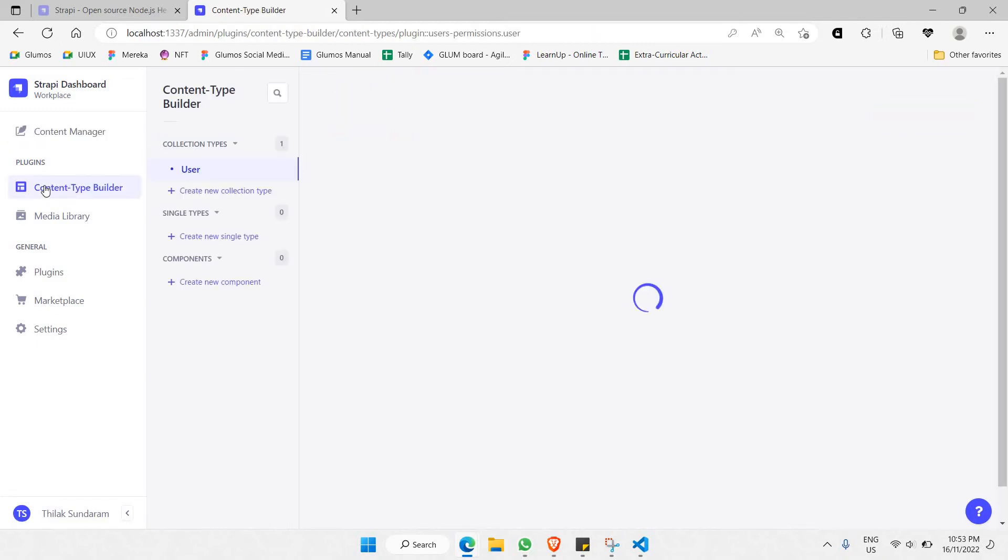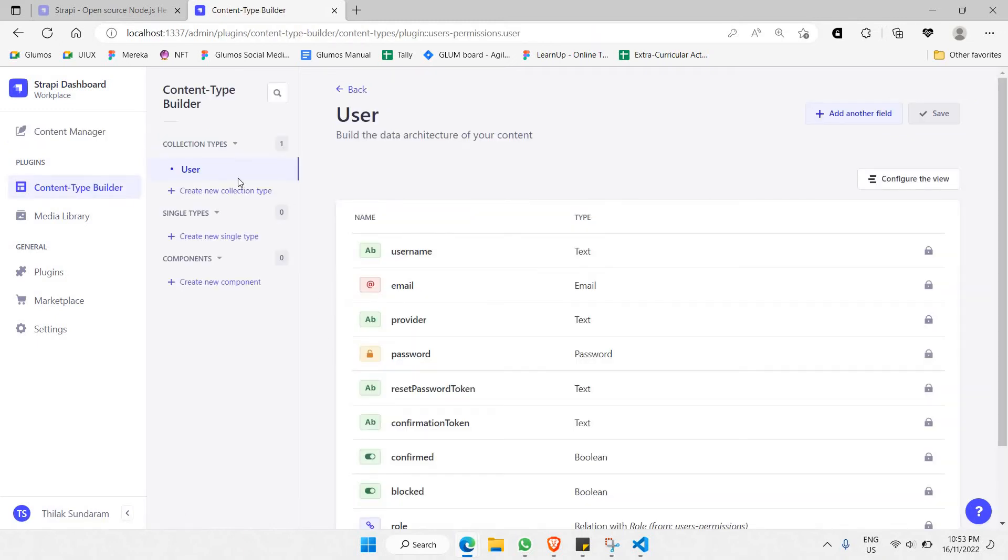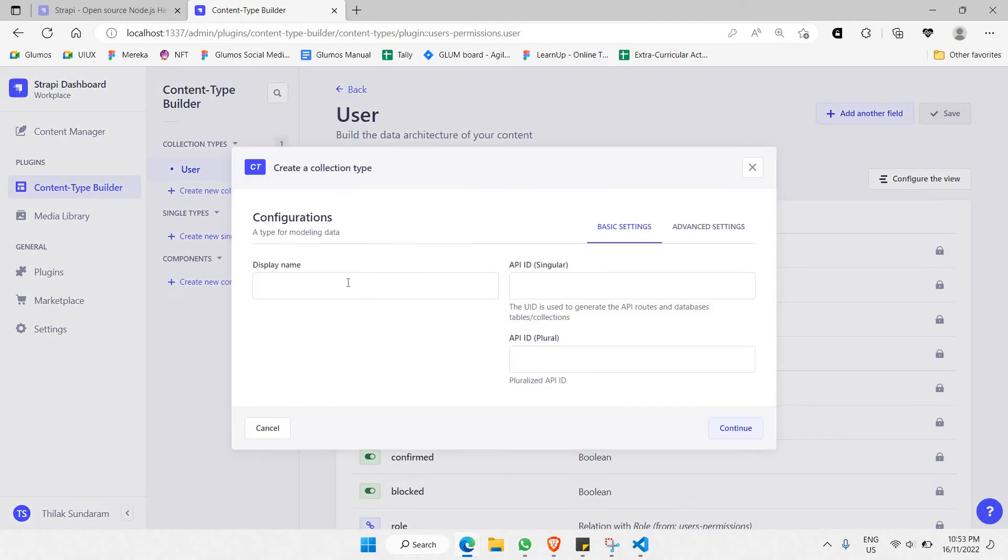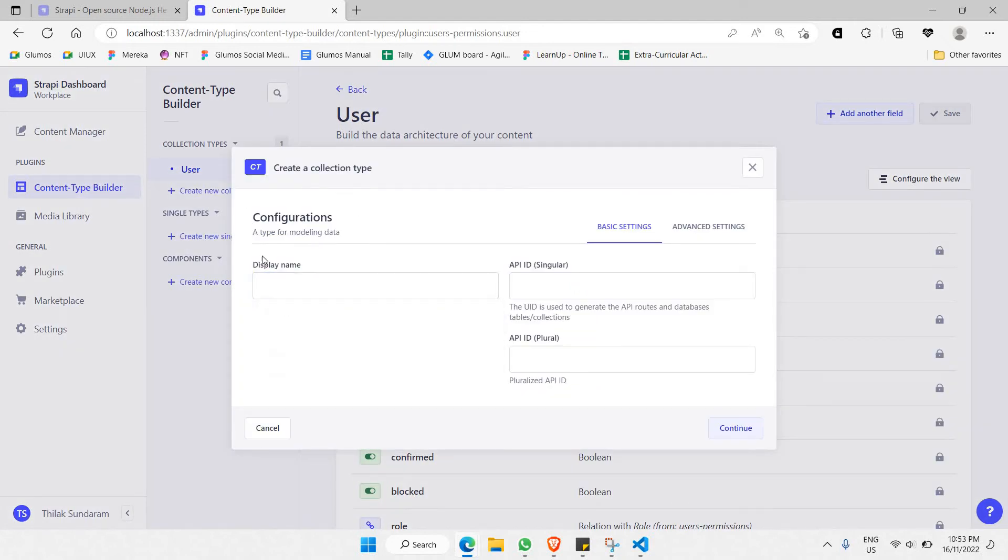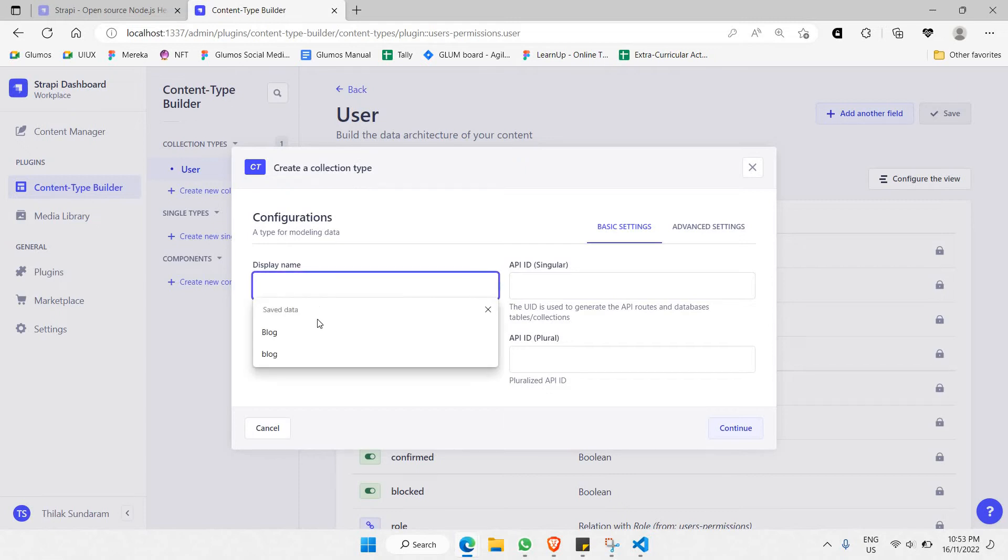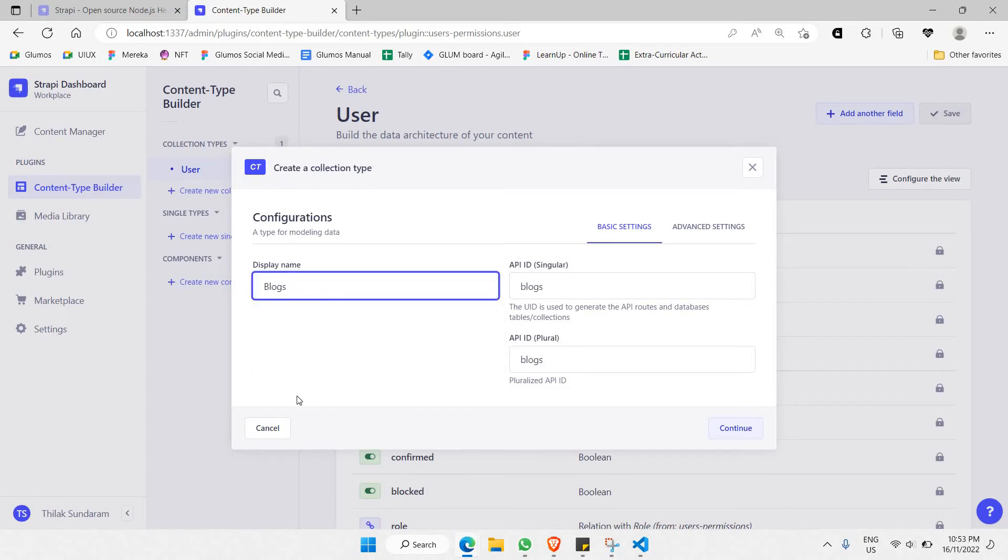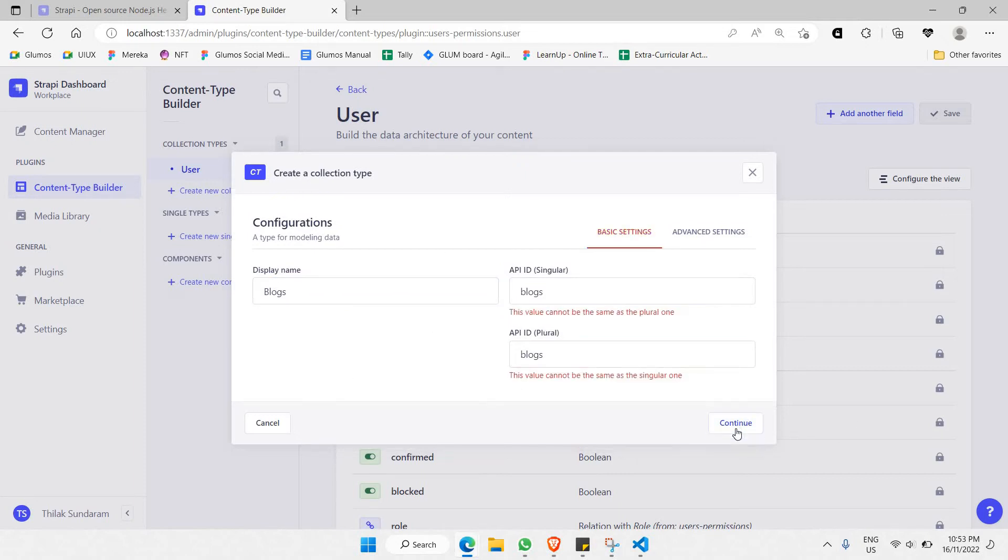As you can see there, you can create a new collection type. For example, I'd like to create a new collection. In this case, I'd like to call it 'blog', or you can also say 'blogs' because it's going to be a list of blogs. I'll click 'continue'.